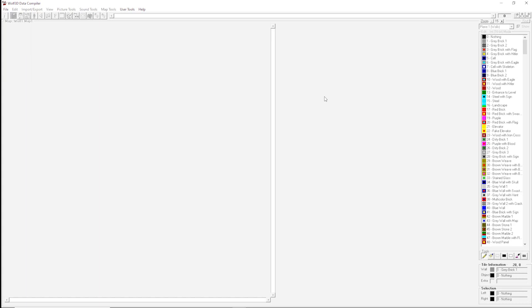Hello, I'm Zombie and I want to show you how easy it is to make a map for Wolfenstein 3D. All you need are three things.